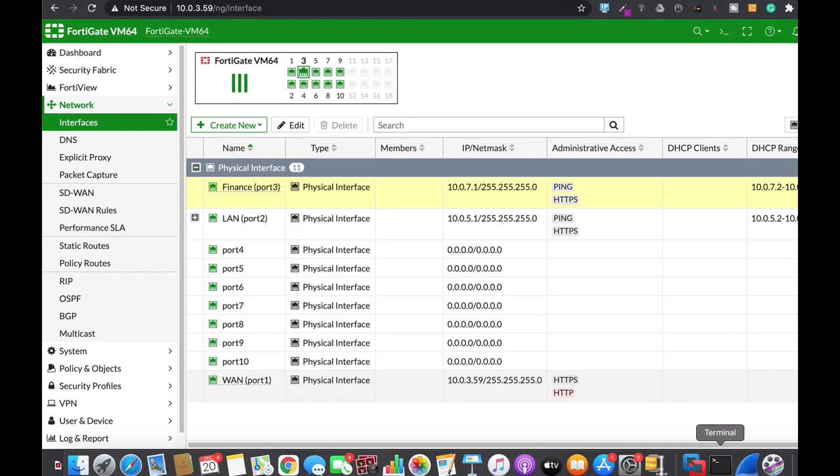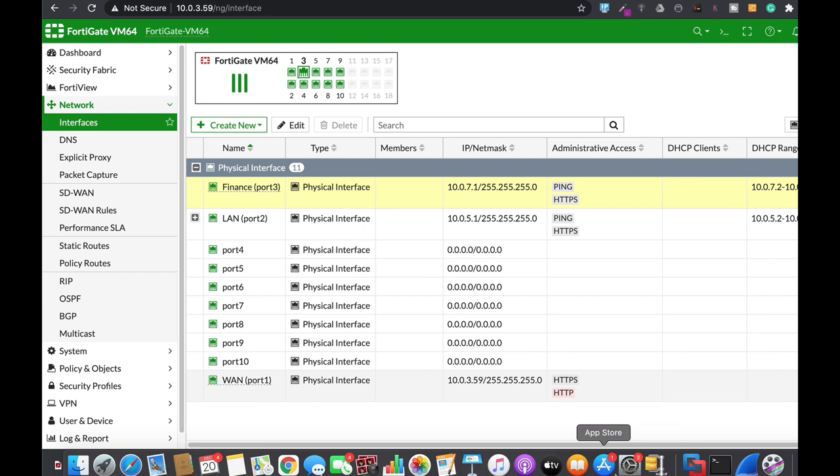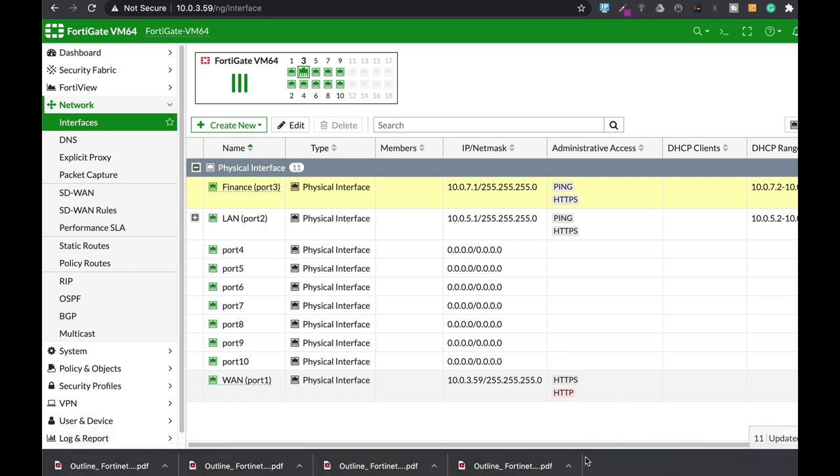If you create a VLAN on a physical interface, you will notice that the VLAN actually inherits the physical interface MAC address. Let's do it and see it in action.